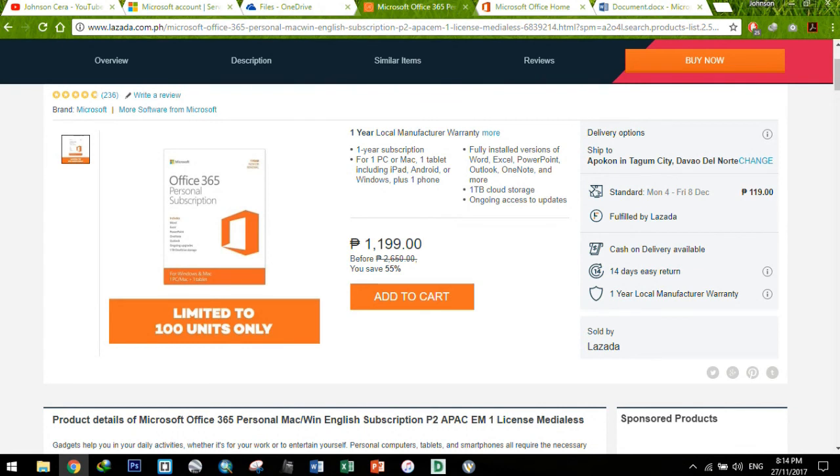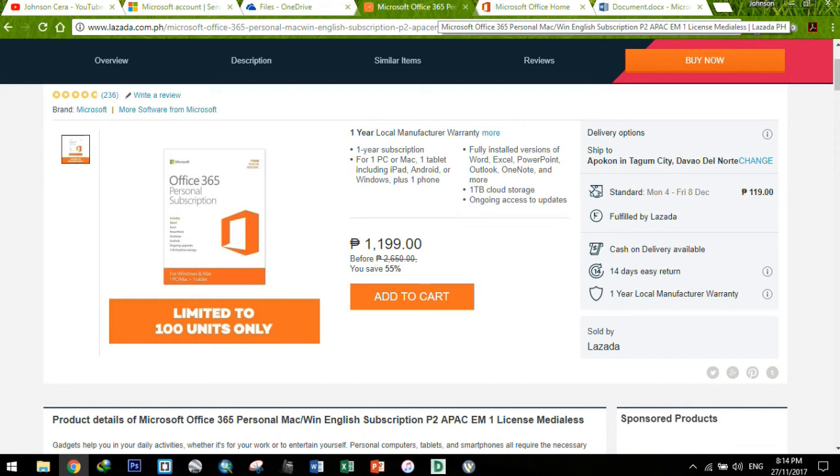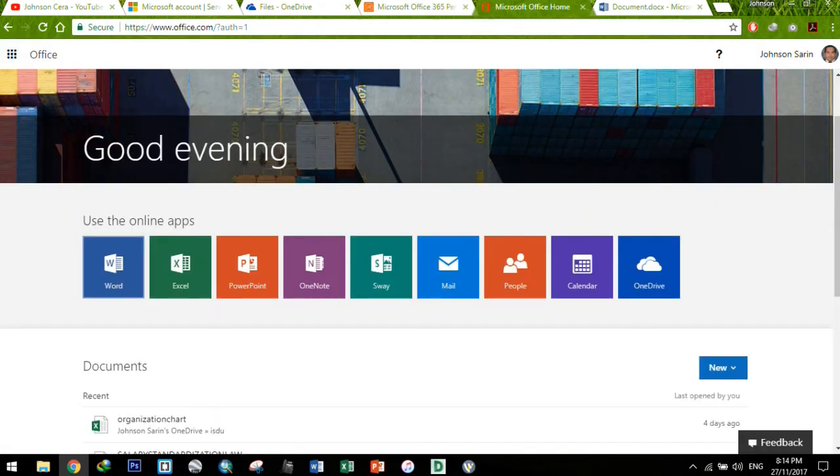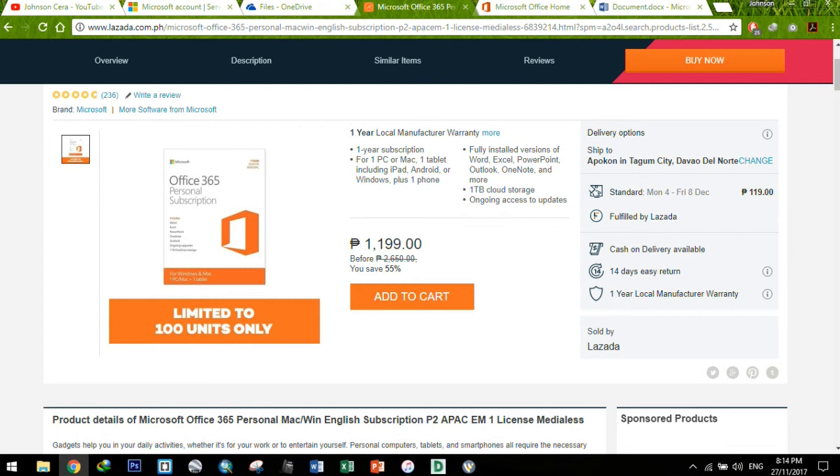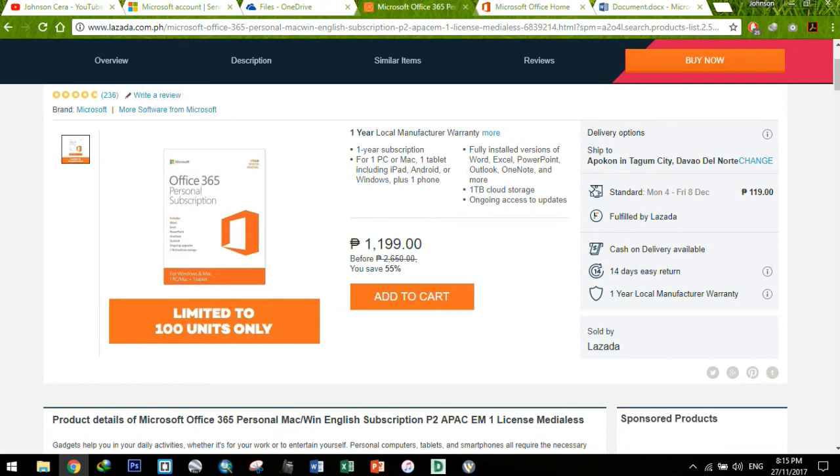I think that's pretty much it for my overview about the Microsoft Office 365 personal subscription. And I encourage everyone to purchase a subscription kasi yung benefits niya, it's a worthy investment. Kasi, I really do not encourage people na resort to free stuff. Kasi there's no such thing as free lunch. Malamang yung mga na-install nyo na mga crack, may mga pabaong mga malwares and viruses.